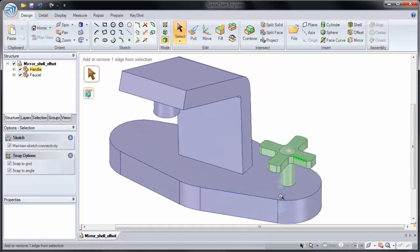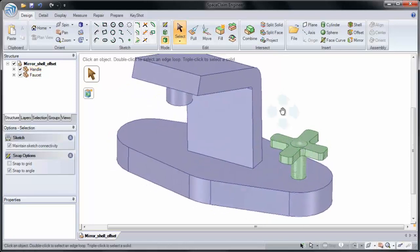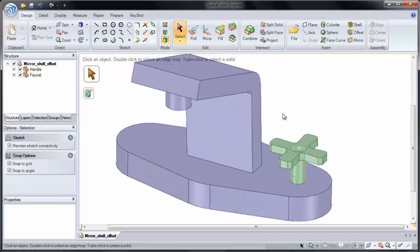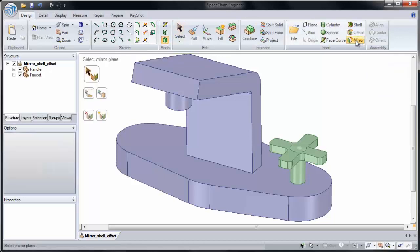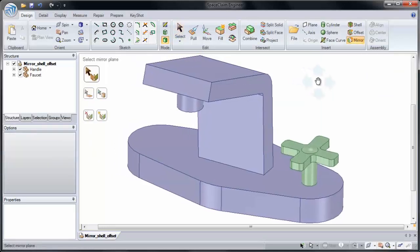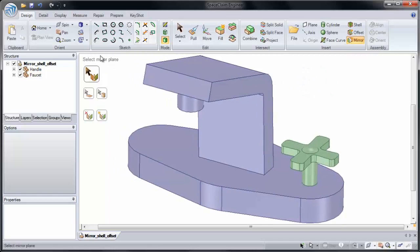Now to start, we want to mirror this handle to the other side of our part. If I click the Mirror button in the top right-hand corner of the screen, we can go through our status messages to see what to do. First, we'll select a mirror plane.